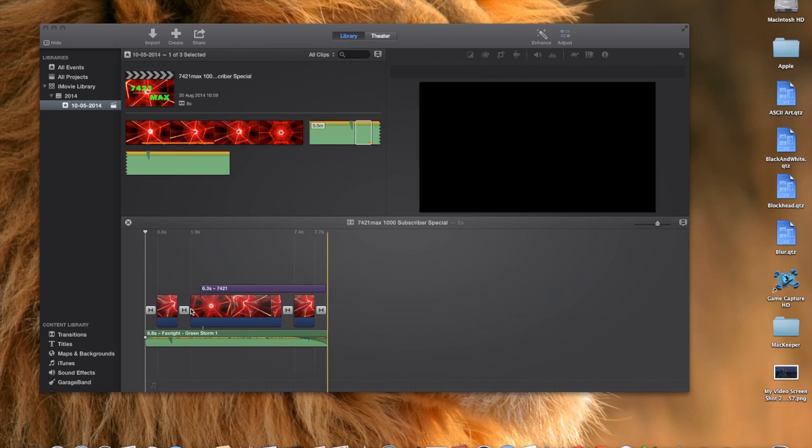Basically what you want to do is download some music first that you're going to put into the intro, take a section of it out, and put that in there.